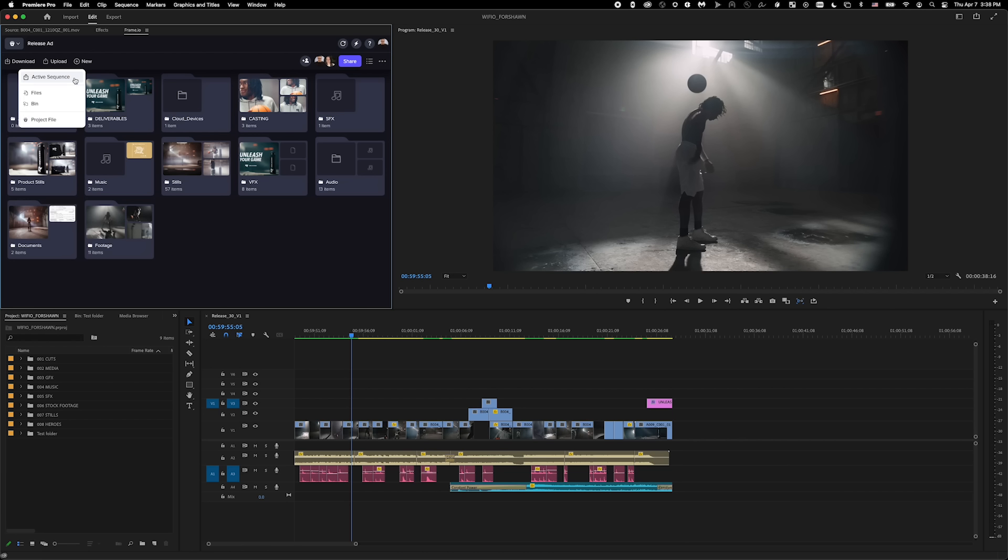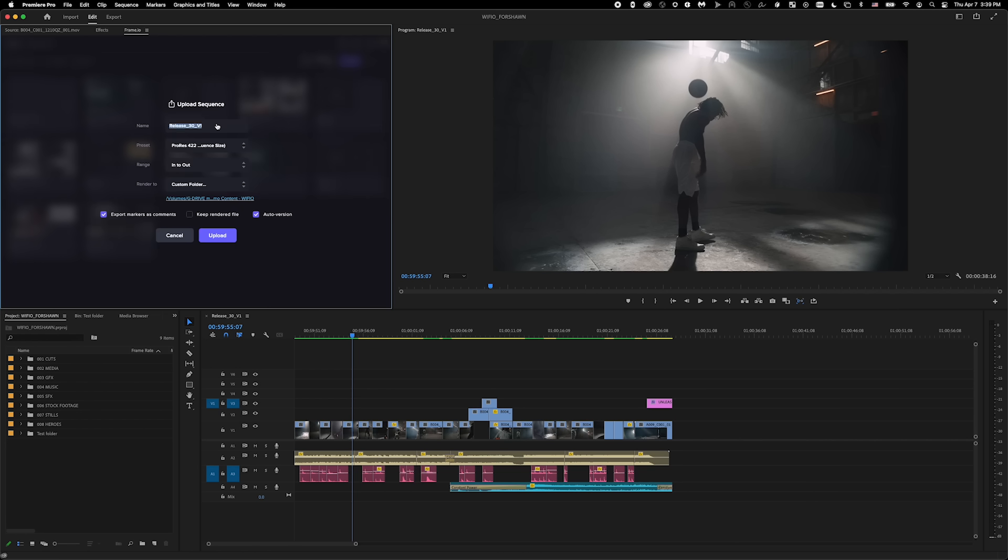Under Upload Active Sequence, I can change the file name, choose the upload format, whether I want to upload the entire sequence, a section, or use specific in and out points from my timeline.